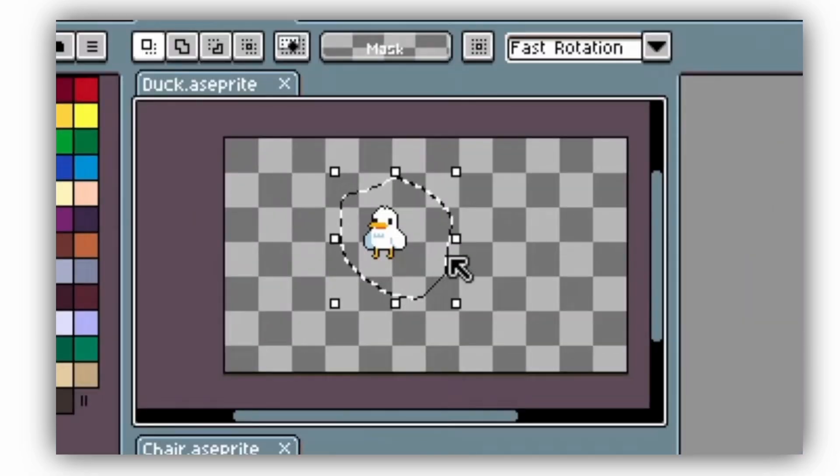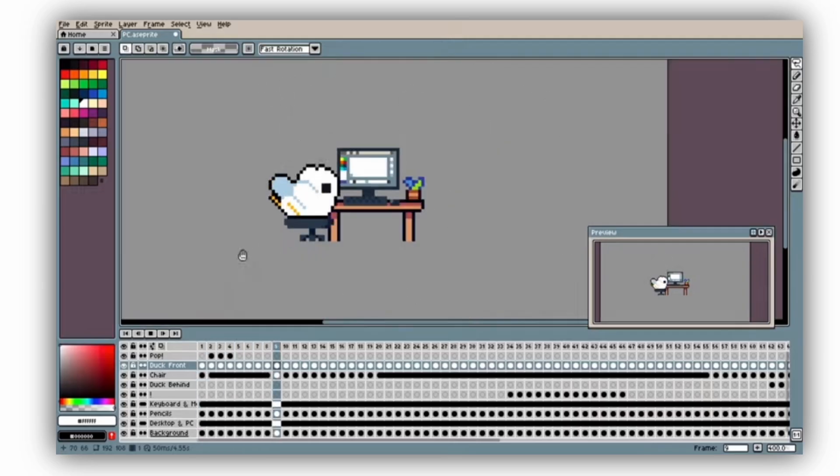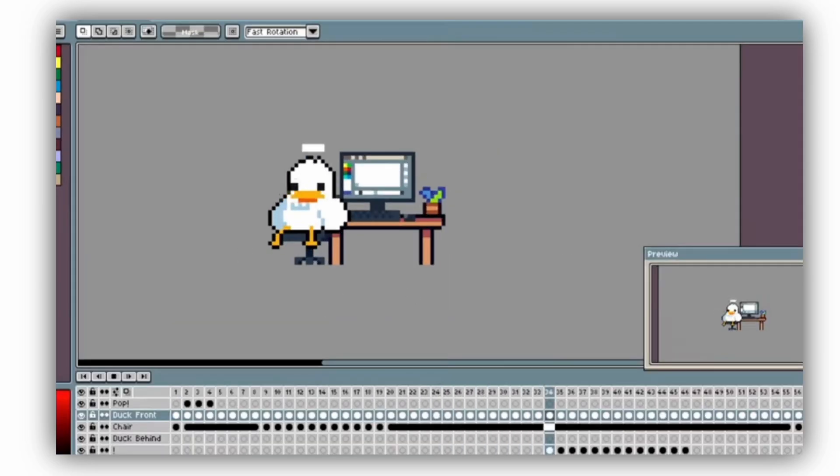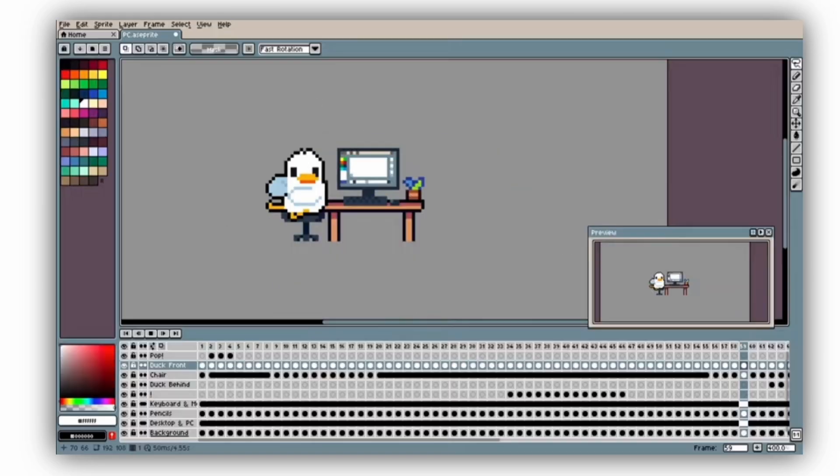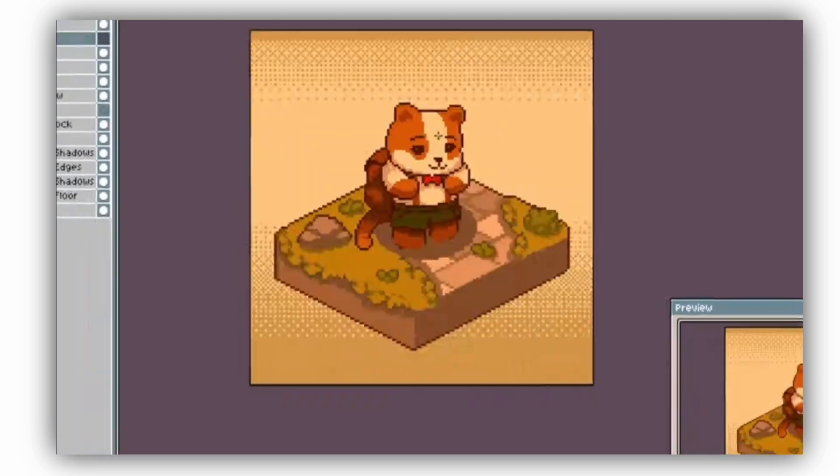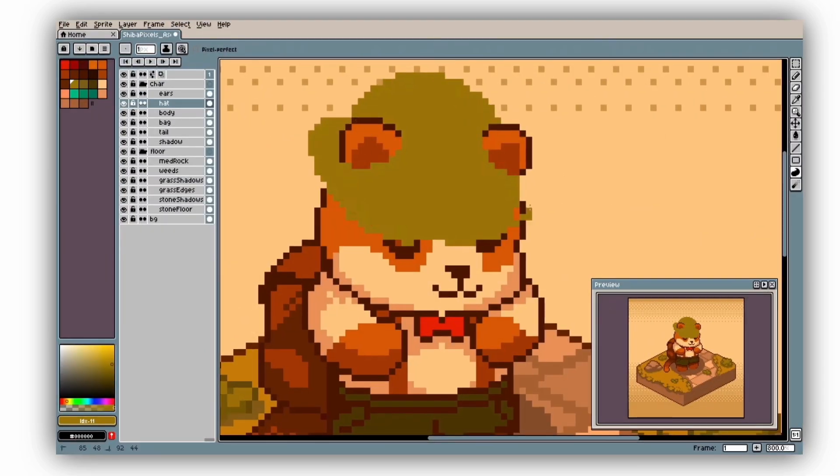Asprite is my go-to for pixel art. It has a built-in timeline that makes animating sprites a breeze.